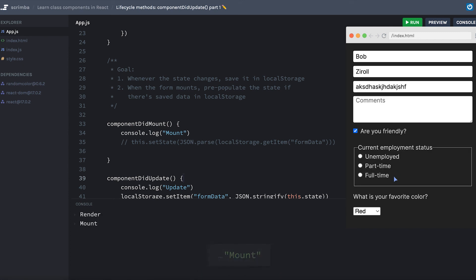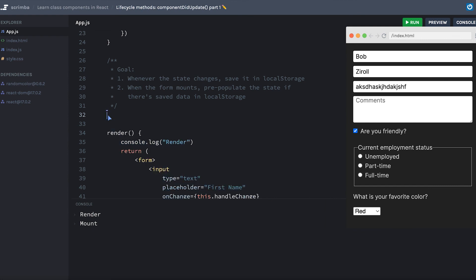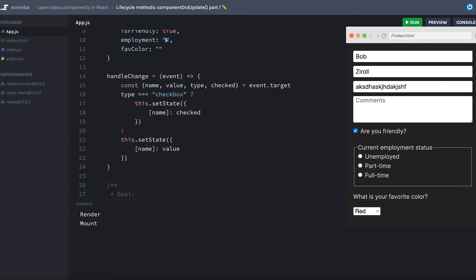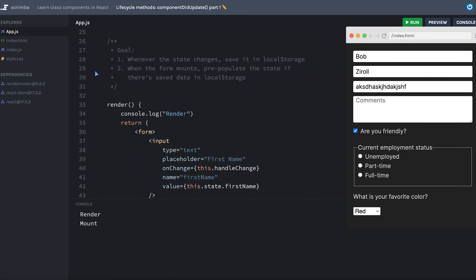Now there's one more thing about componentDidUpdate that we haven't learned yet, and we'll be touching on that in the next lesson. But if you feel like you would like more time practicing this, I'm going to remove the code that we've written and put you right here with the goal at the top so you can try to rewrite the code that we just wrote. Otherwise, if you feel like you're ready to move on, let's do so and learn a little bit more about componentDidUpdate.